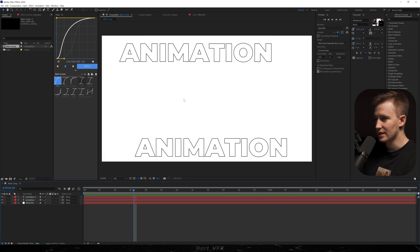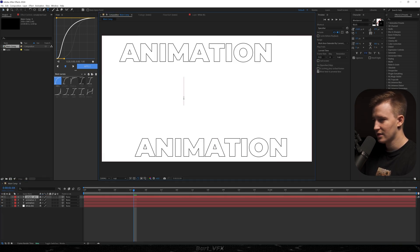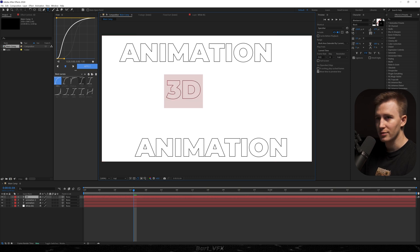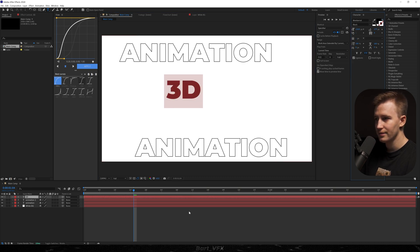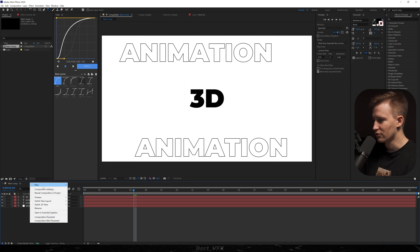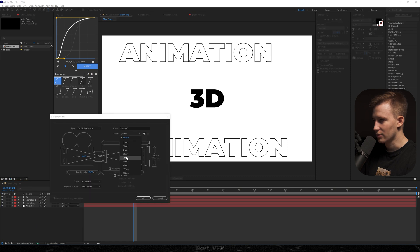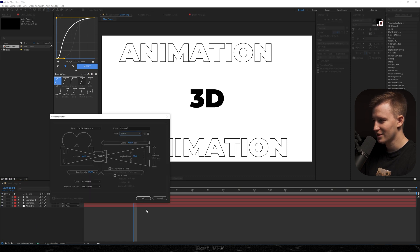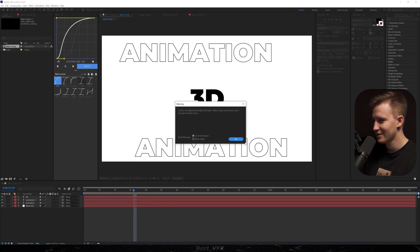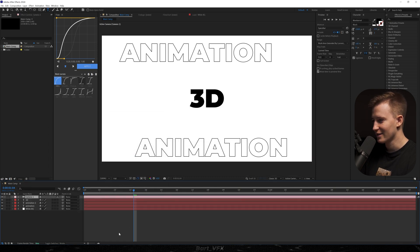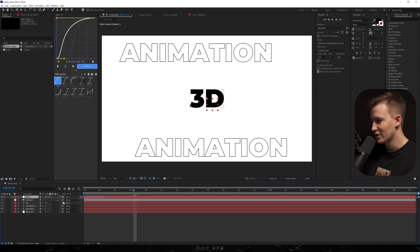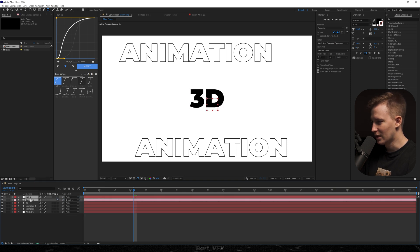Then I'm going to create another text which is going to be 3D. We're going to swap stroke with fill, center it, and we're ready to create a new camera. I'm going to choose 50 millimeter preset. New null object, parent the camera to the null, put it underneath.